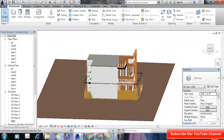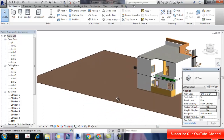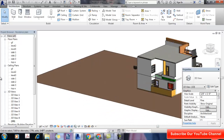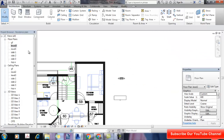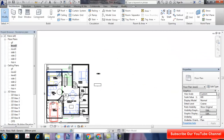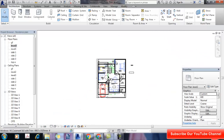First of all, I just use Revit and I made this model. I will explain how to create some objects in Revit. Let's start making objects in Revit.